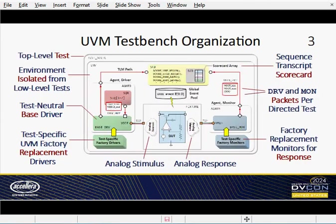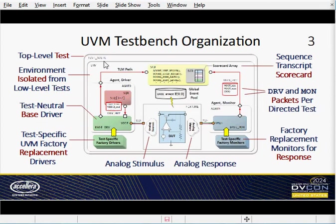Slide 3 is a block diagram of our test bench organization. The rounded rectangles represent class objects, such as this top-level test, which is specified on the UVM simulator command line. The squared rectangles are modules. We were able to isolate the class hierarchy from low-level testing details, thus avoiding the need to constantly modify the environment every time a directed test got added or revised. One key isolation tactic was using the UVM factory.